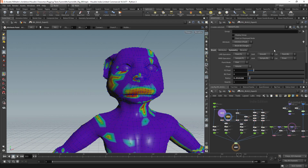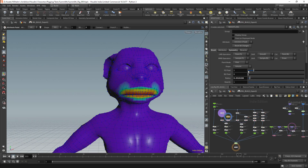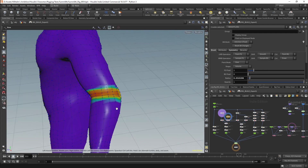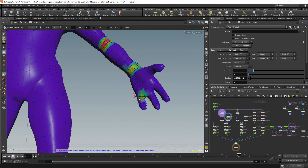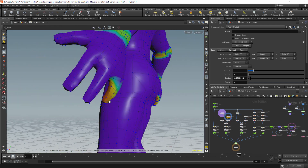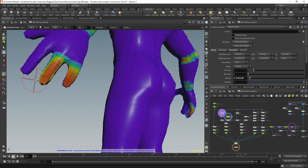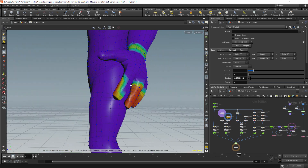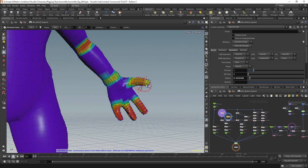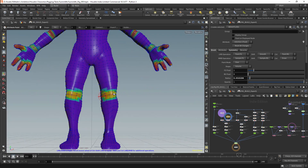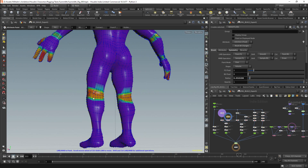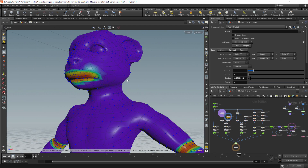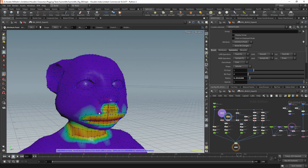I am now going to paint the areas where I want to retain detail for the character. For the higher levels of detail I want to make sure I am maintaining my joints and retaining detail on the mouth. Basically you want more detail wherever there will be deformation, so another place with a lot of deformation will be the fingers.